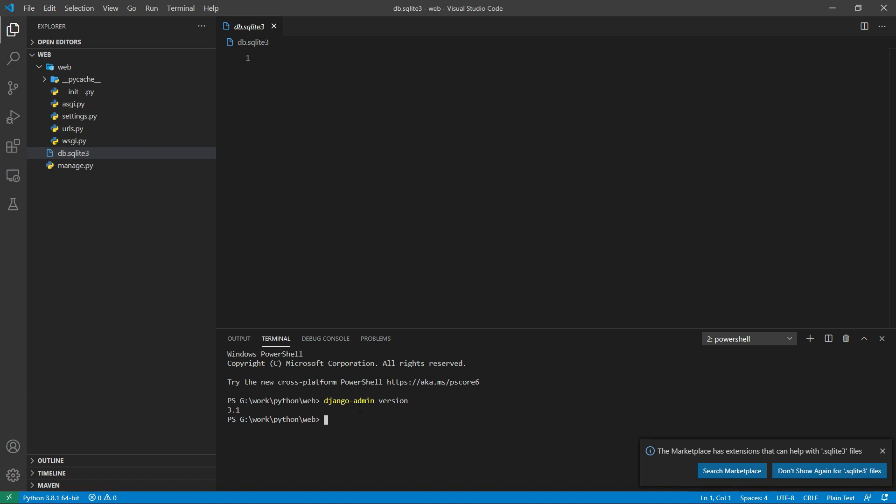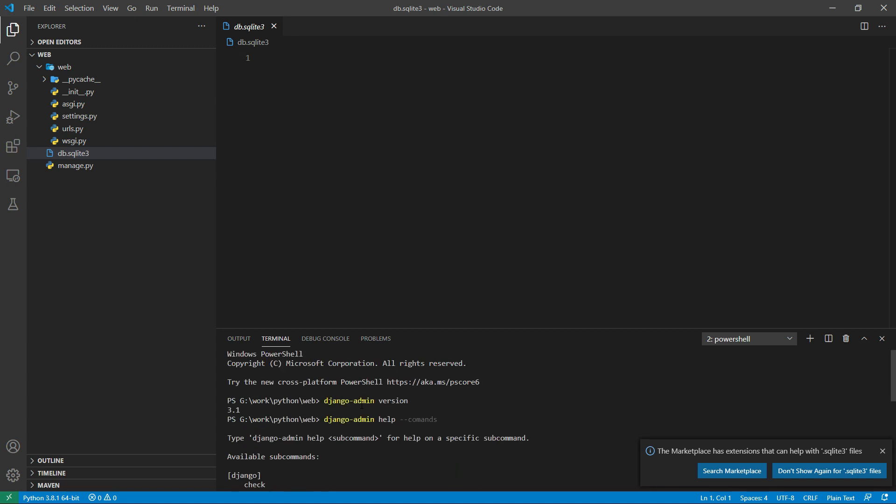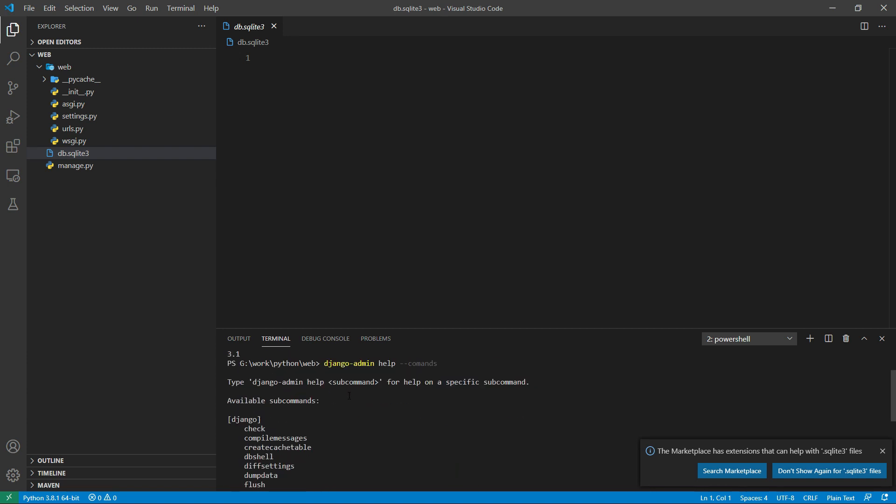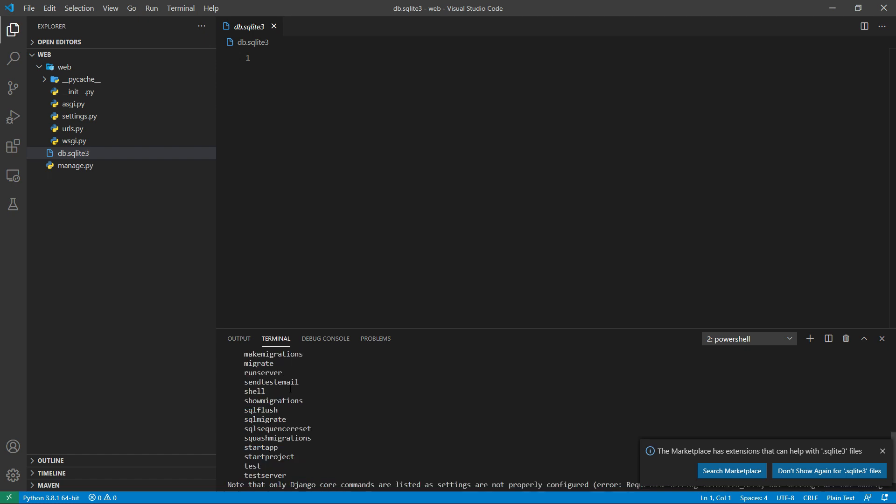Besides this, you can check the available commands by using djangoadmin help --commands, and it will show you all the commands available for Django admin.